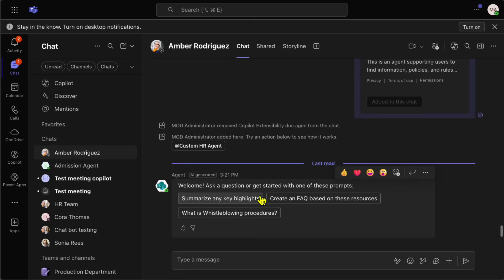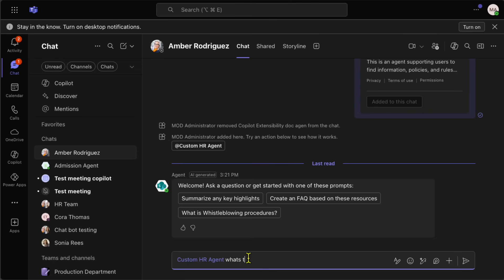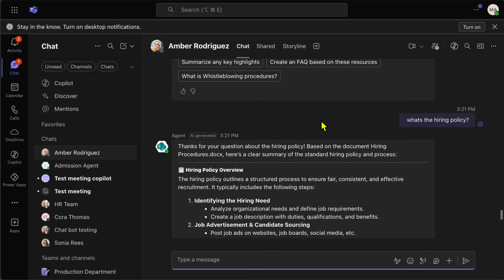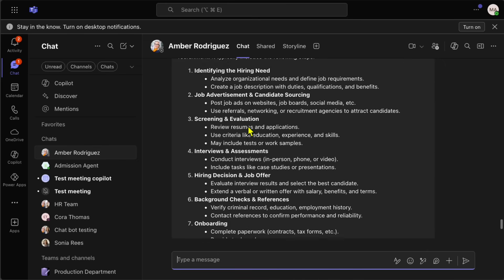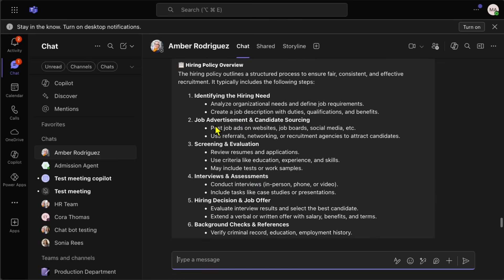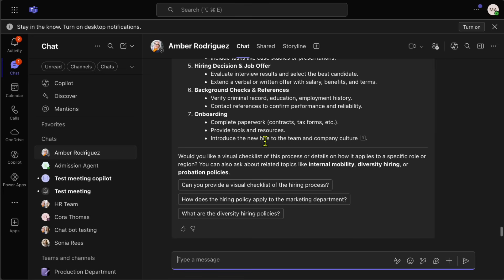You can also add the agent to a Teams group chat. Once the Custom HR Agent is added to the chat, anyone can use the suggestive prompts or type '@' to call the agent and ask something like 'What's the hiring policy?' The SharePoint agent responds within the chat itself. All participants in the group can see the responses, so be mindful of access permissions and governance when sharing agents in group settings.